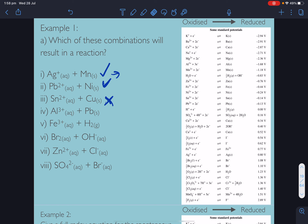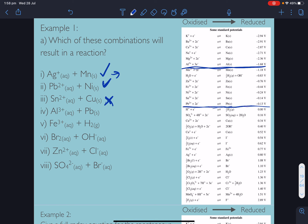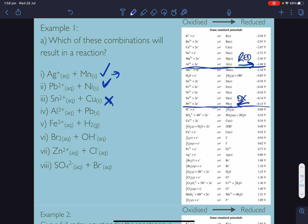Next: Al³⁺ being reduced, and lead solid going to Pb²⁺ being oxidised. For a reaction to occur, we need the reduction half to be more positive than the oxidation half. Is −1.68 V more positive than −0.13 V? No — no reaction.